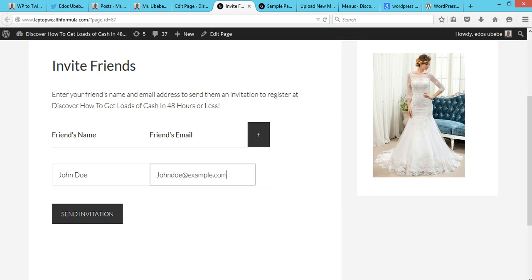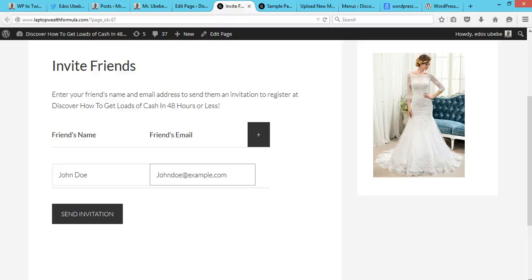So guys, that's how it actually works and that's how you actually allow users to invite their friends to register on your WordPress website. Please, if you like this video, click on the like button below and subscribe to my channel, and I look forward to seeing you soon. Bye for now.